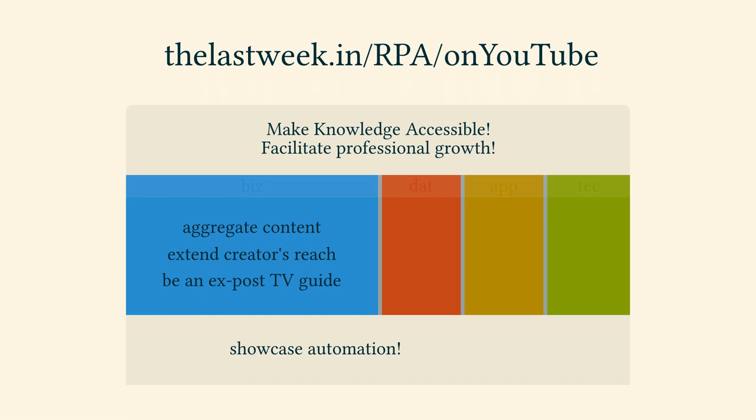The vision is that the knowledge of the creators becomes more accessible, so we all can grow professionally.